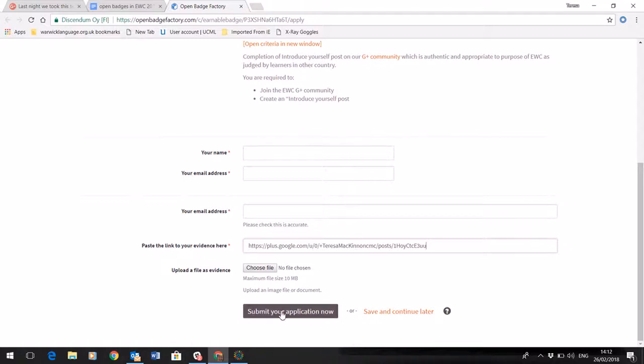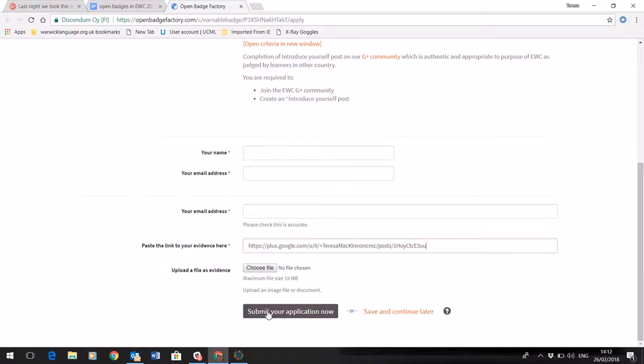Once the details are completed, submit your application using the big button. What we will then do is check your evidence and if we're happy with it, your badge will be issued. You'll get an email to that email address you've used offering the opportunity to collect your badge.